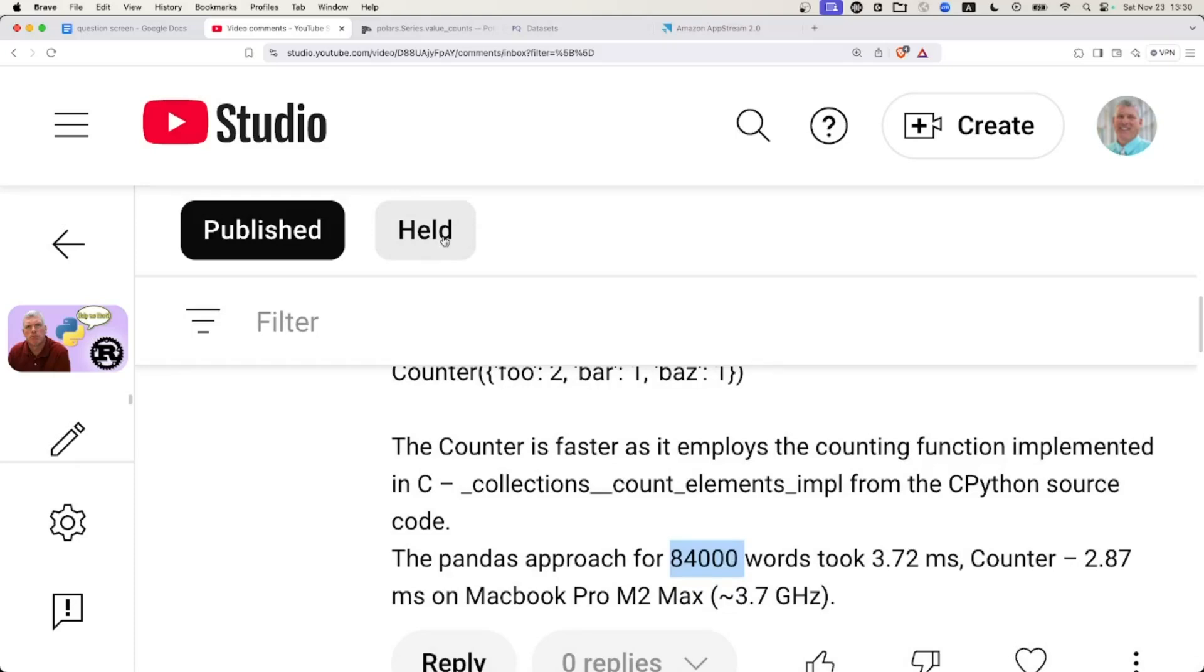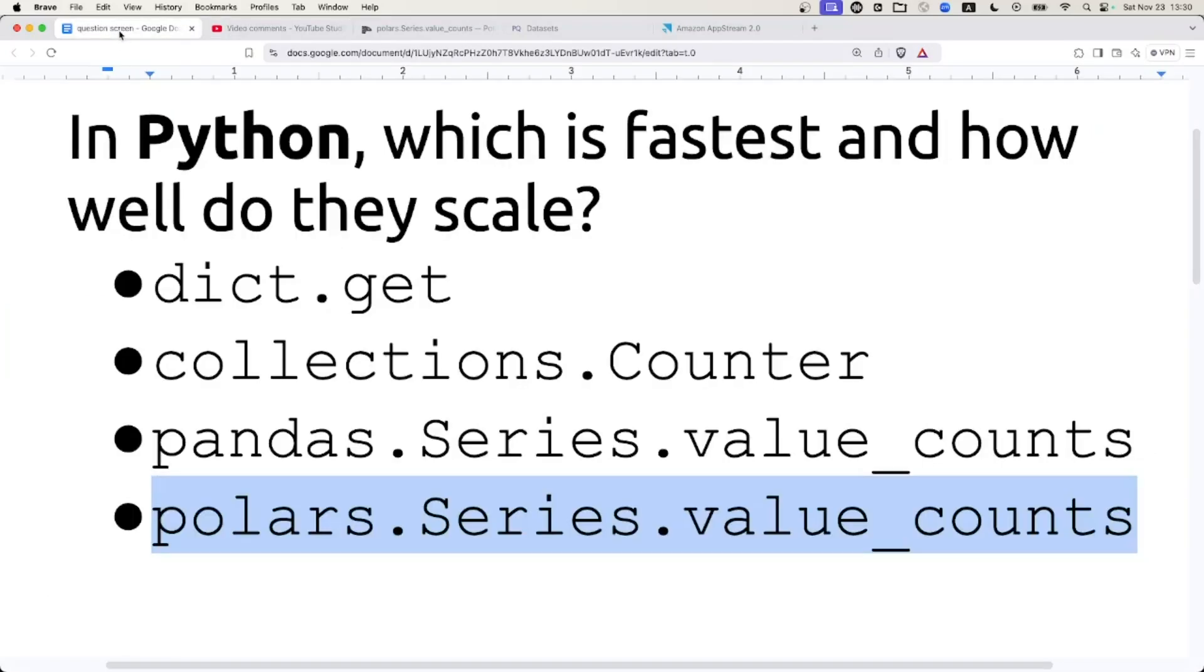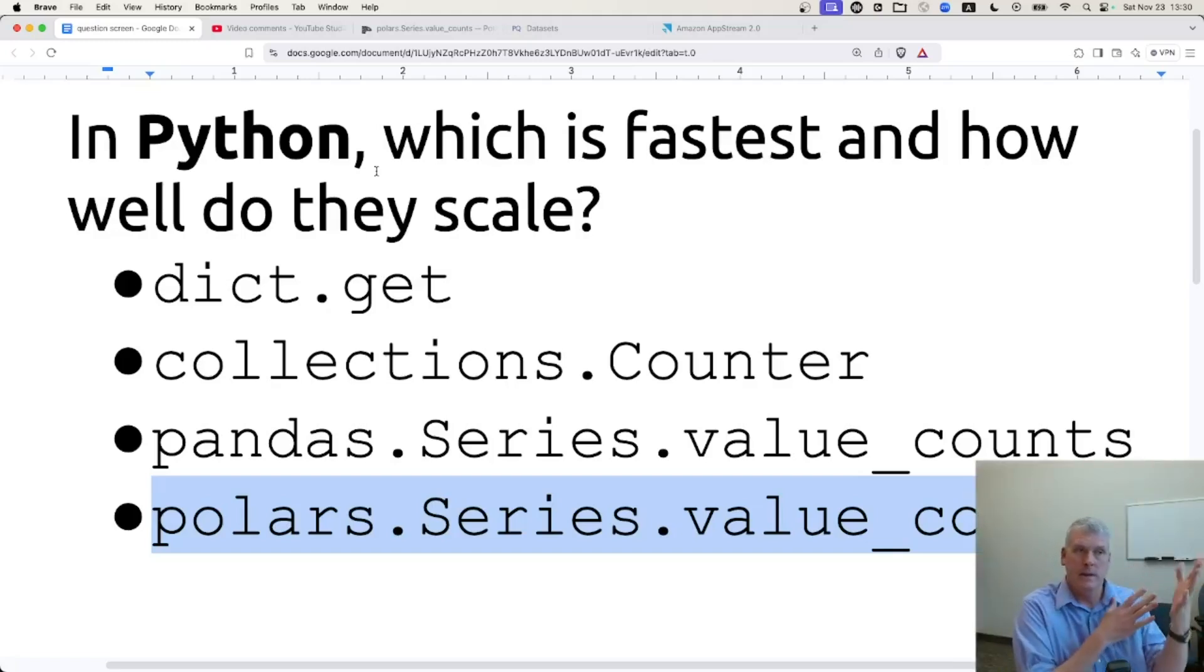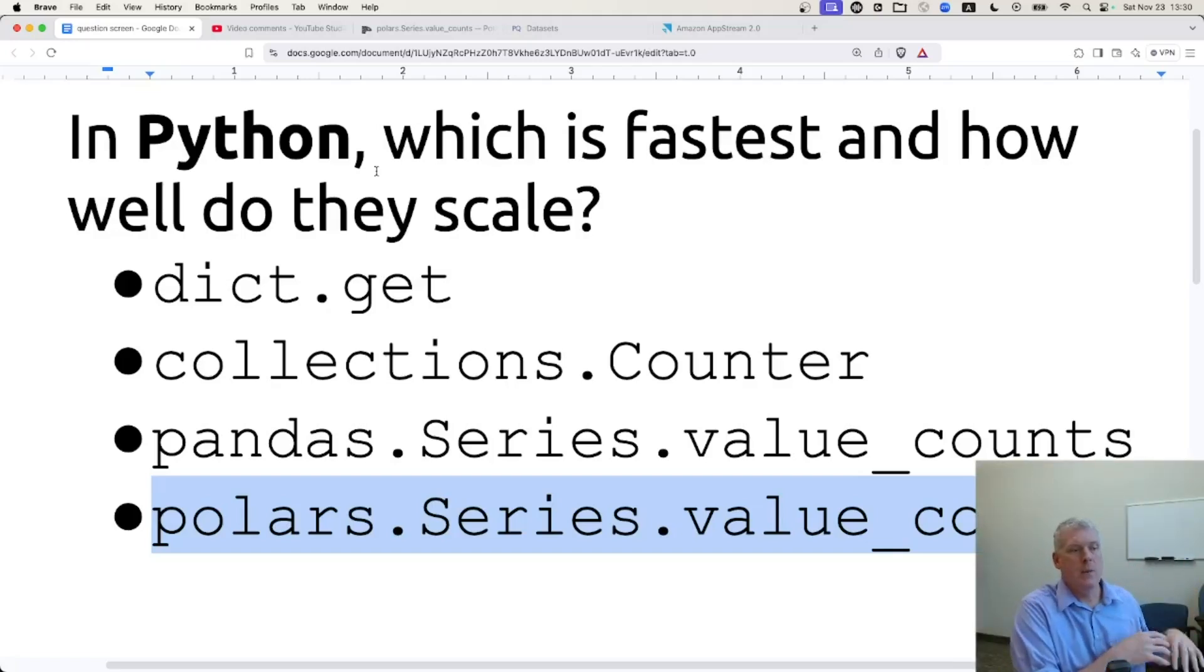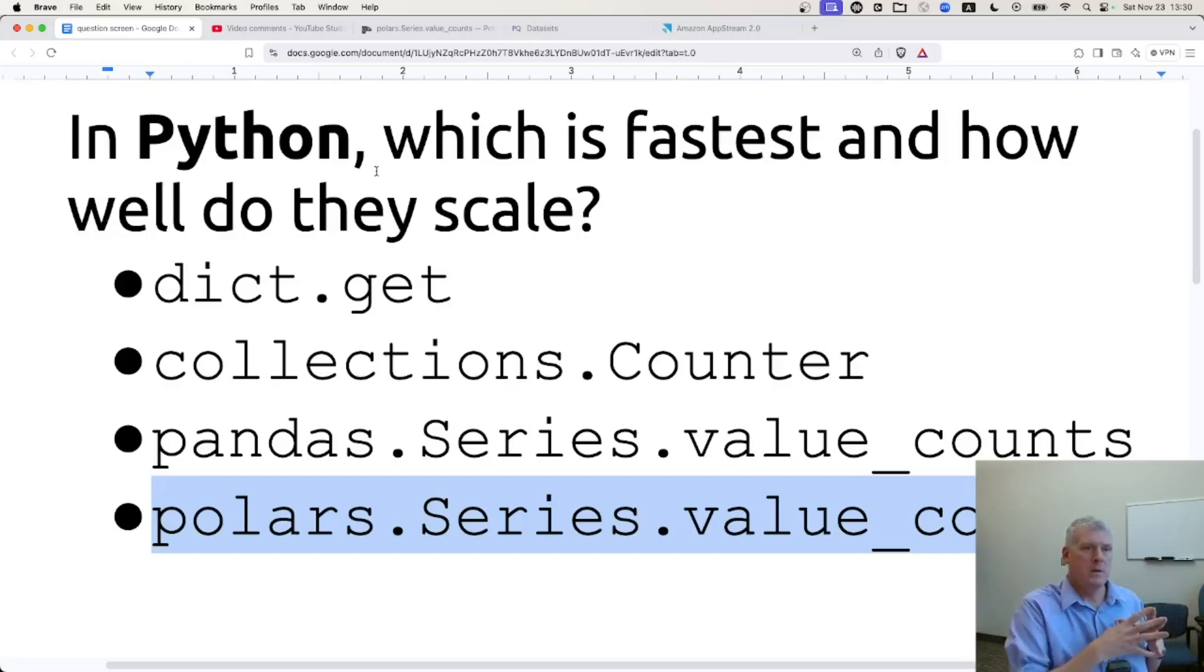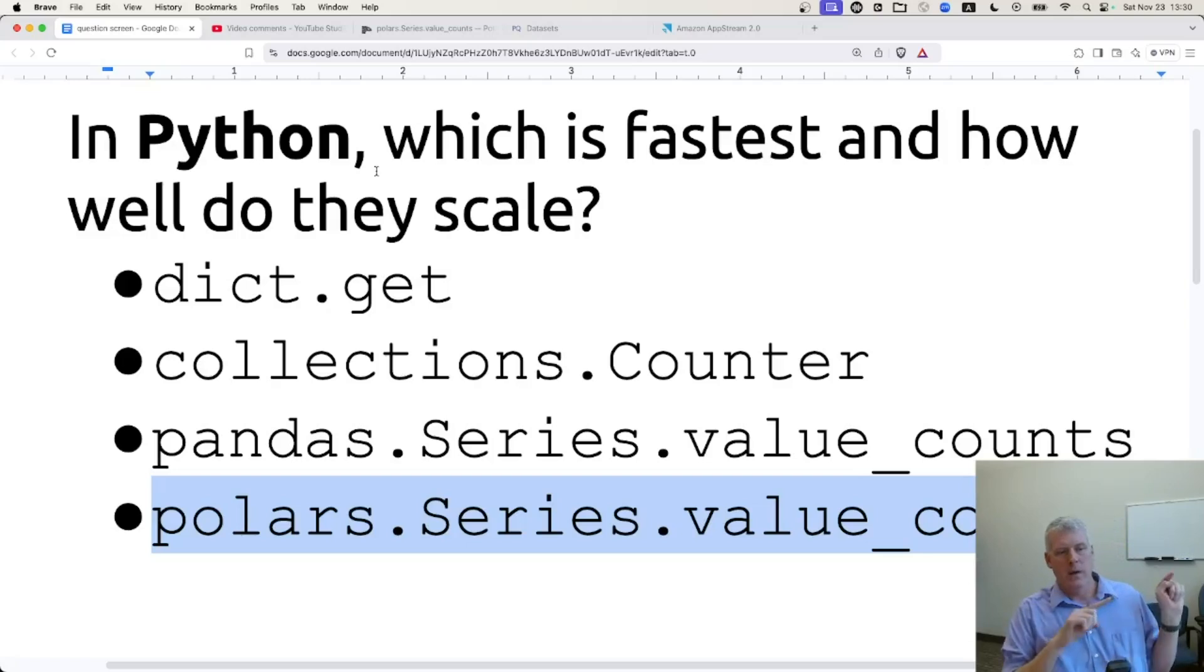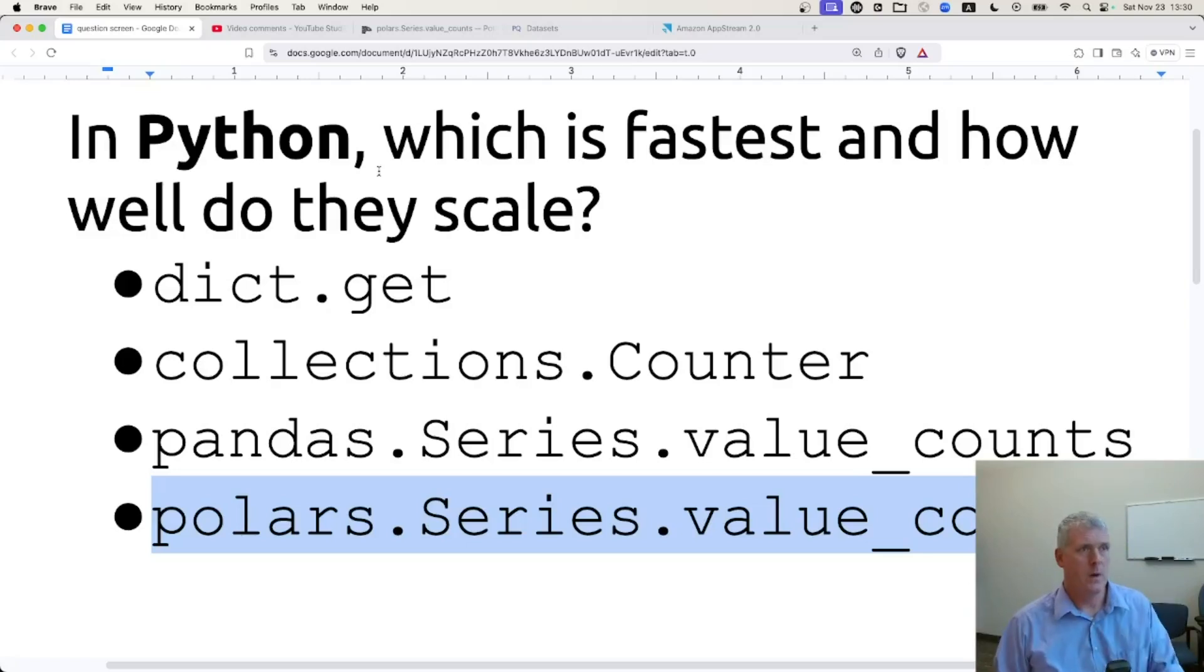So I'm curious to know which of these is faster, but also how well they scale. Like if I start with a file that has, say, 10 words, how well will these scale, or which is faster. How about 100 words or 1,000 words or a million words or 230 million words? How well are they going to scale these different approaches?